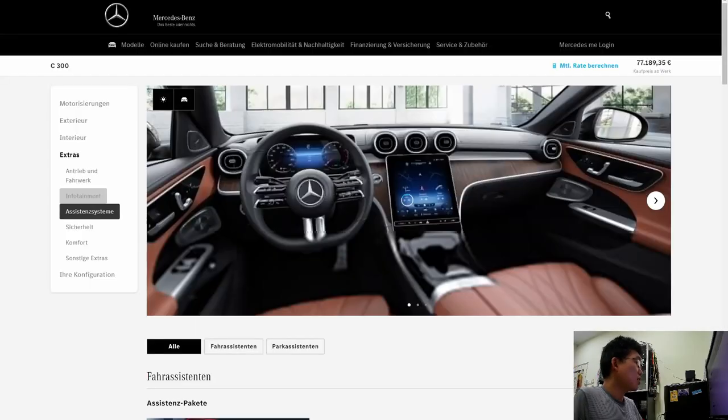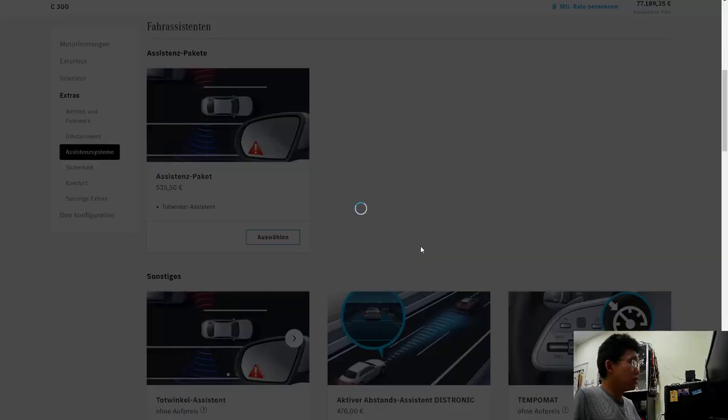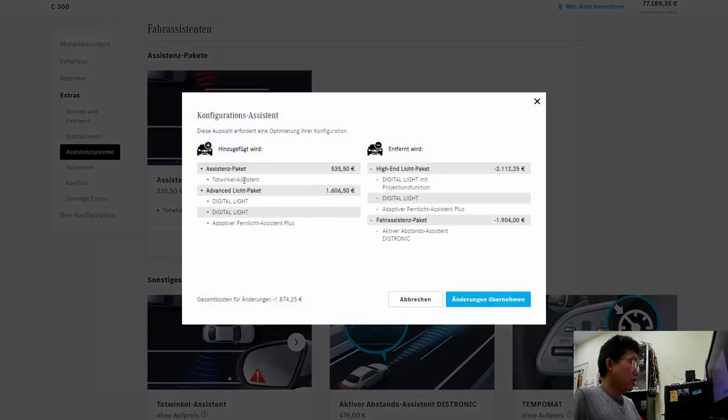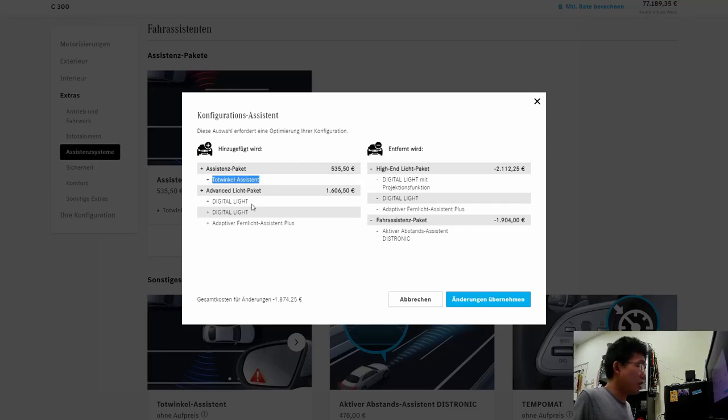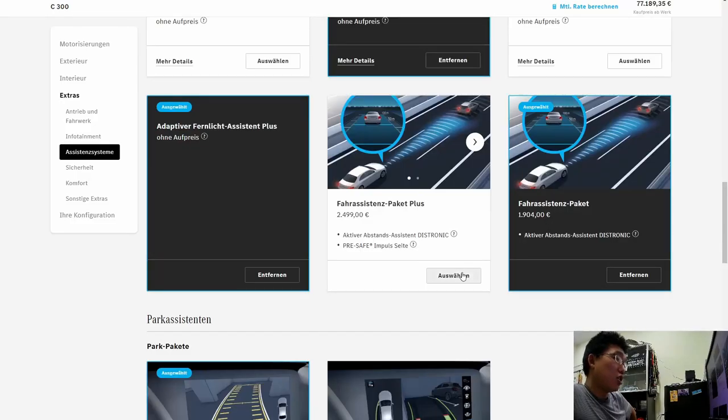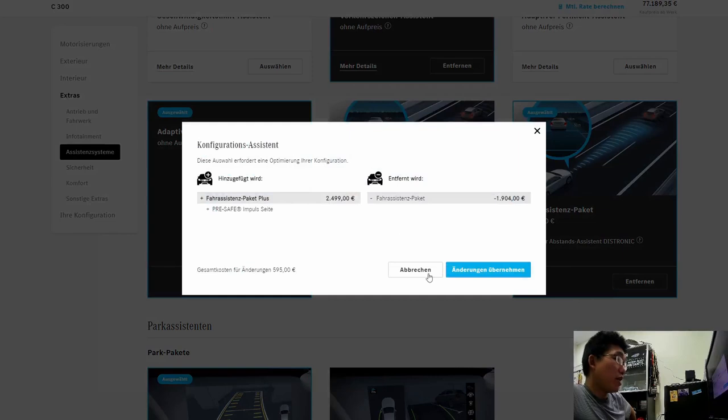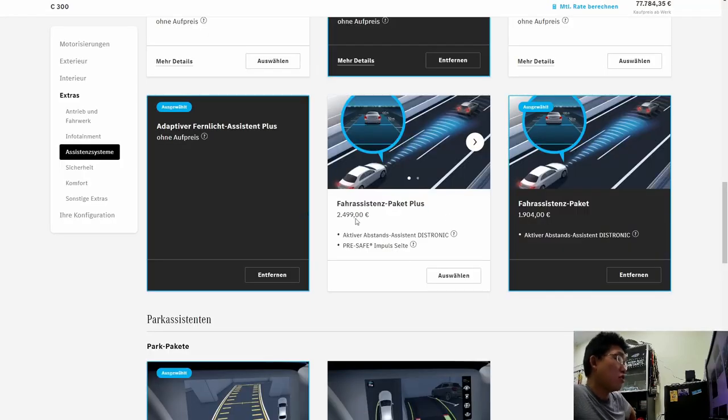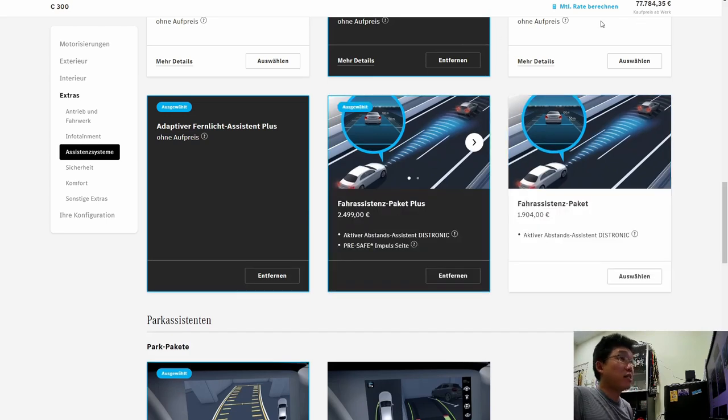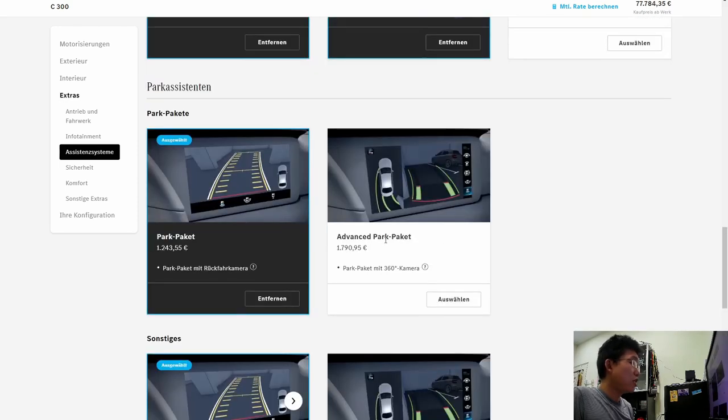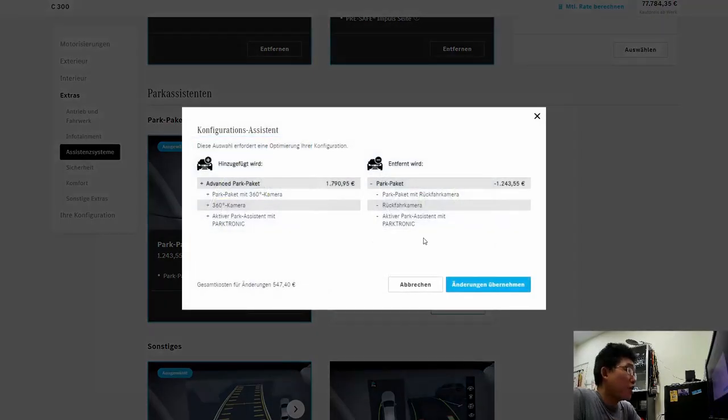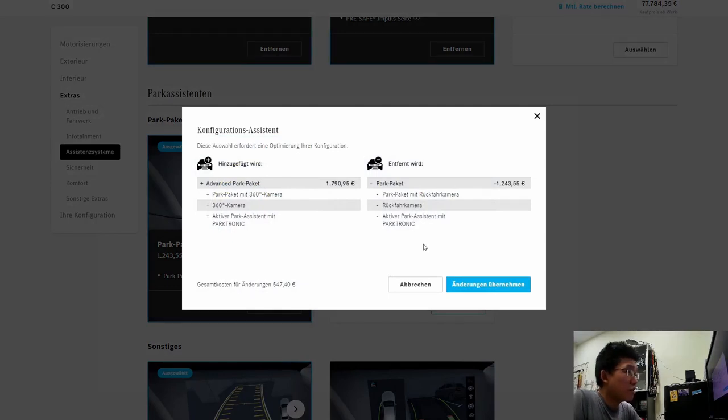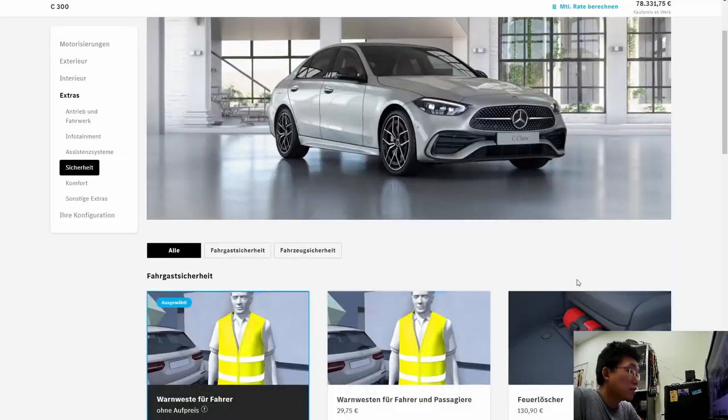Let's check out the assistance systems. Driver assistance package. Gets you blind spot assist. Definitely need blind spot assist. I have to take out the high-end light package. No, no, no, no. Driver assist package. This is driver assist package plus. So, I will add that. It's only a 600 euro increase add-on. From where I currently am at 70, nearing to 78,000 euros. So, park package. Advanced park package. Add like advanced park package. Because advanced park package adds 360 degree camera. So, it's an additional 500 euros from where I am. So, nearing the end.